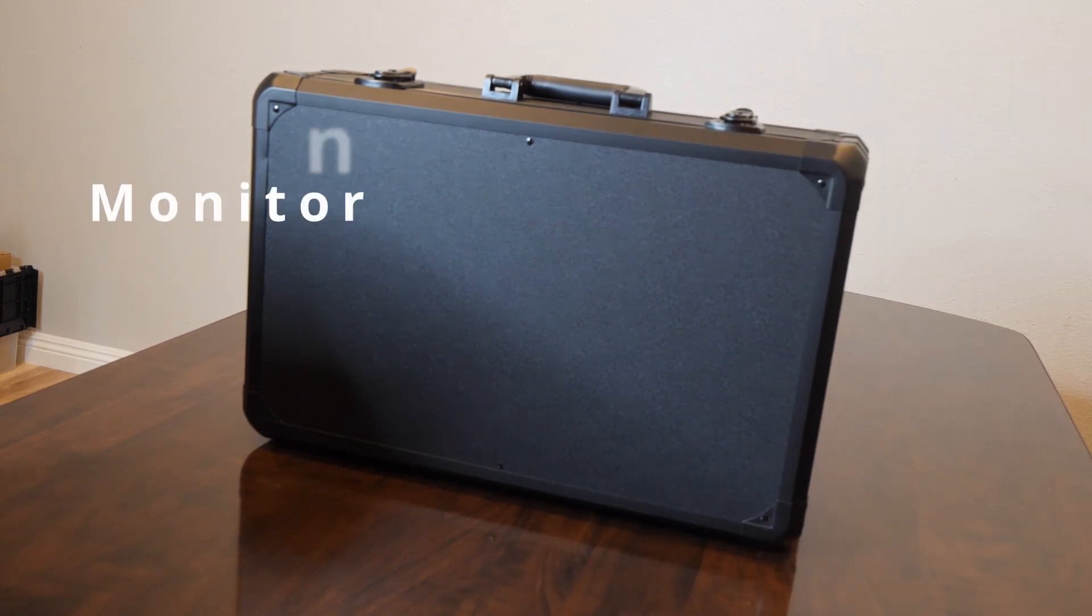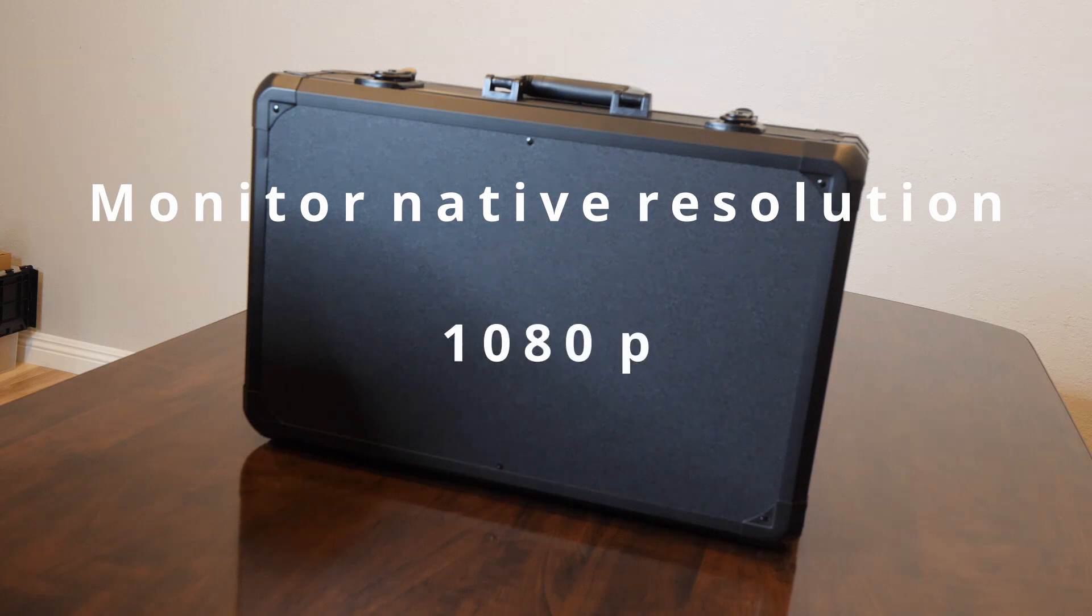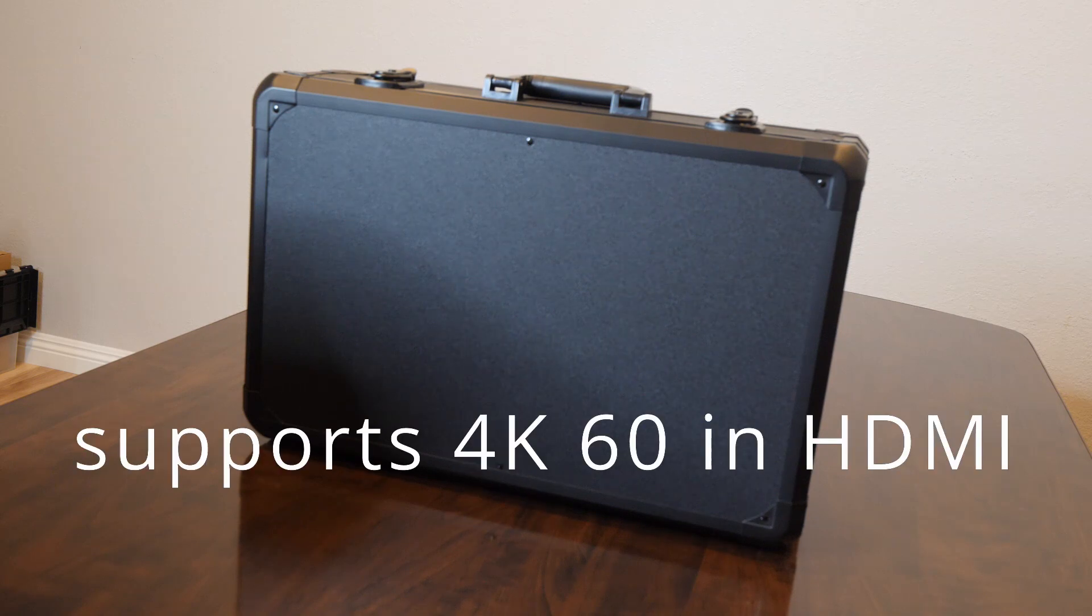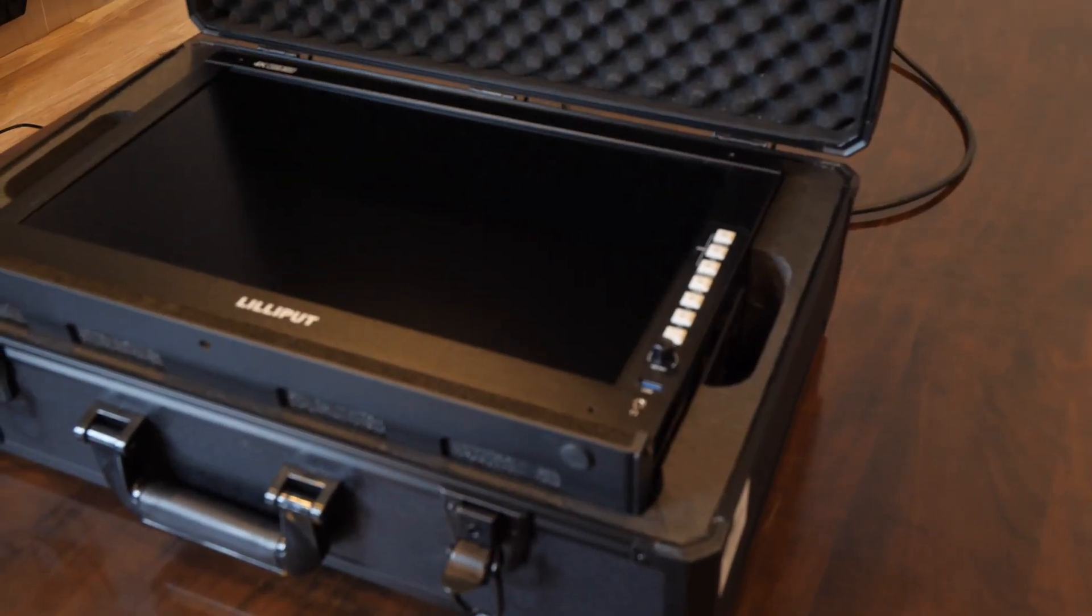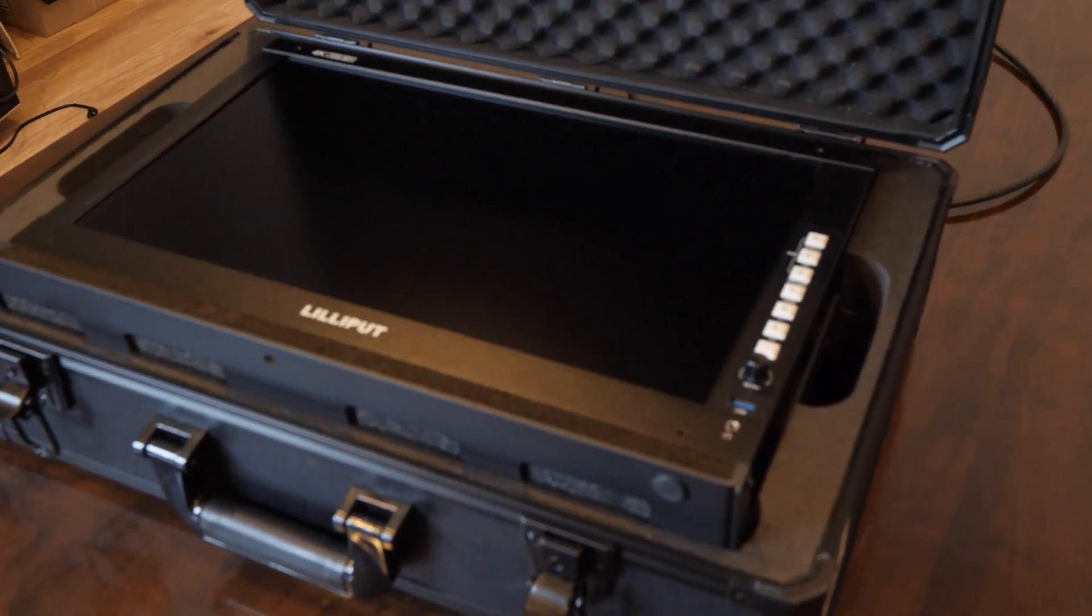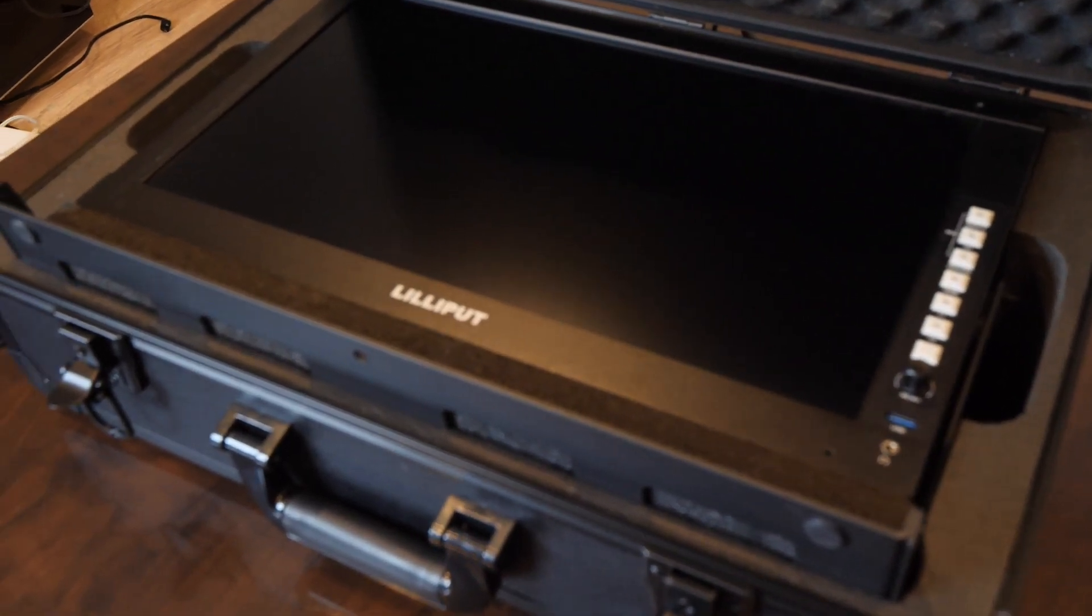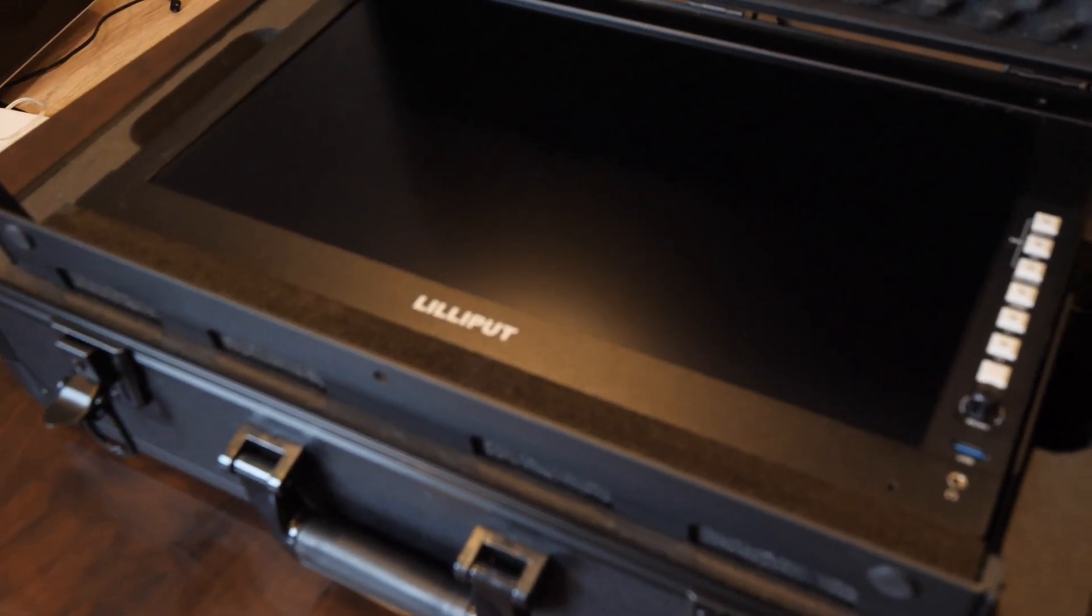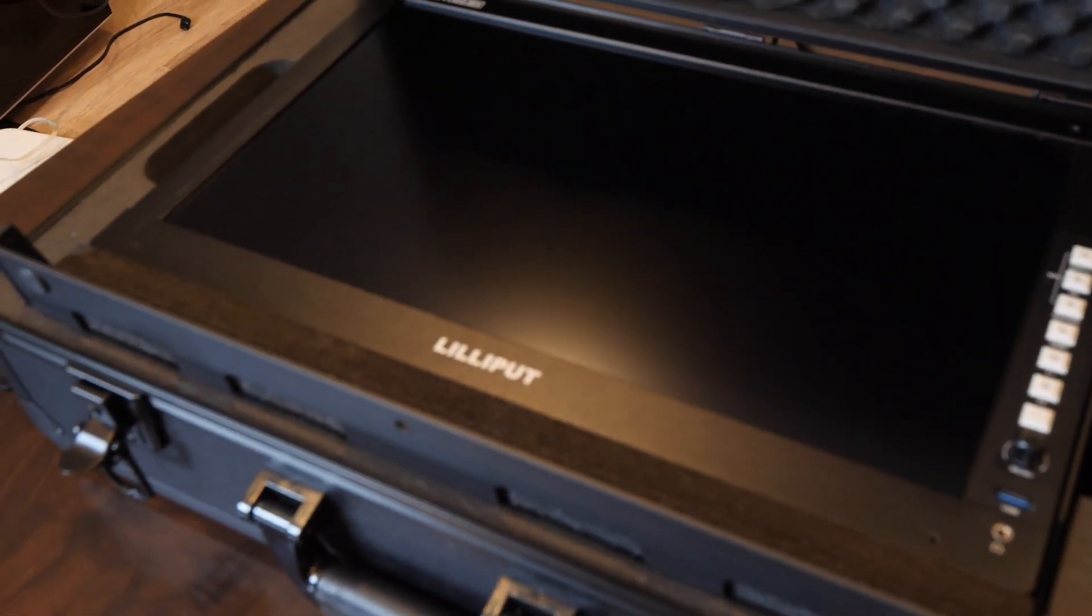The native resolution of this monitor is 1080p. With the case open, you can see the monitor within the case.